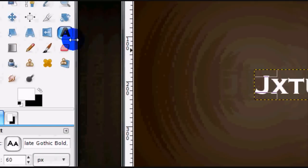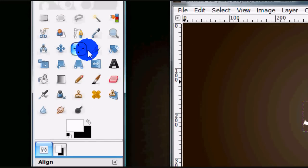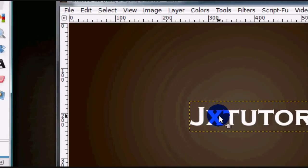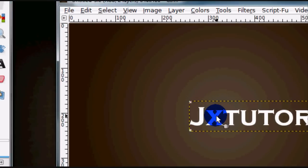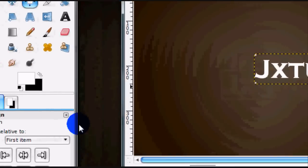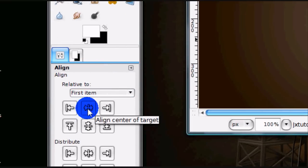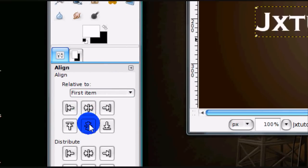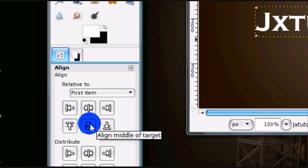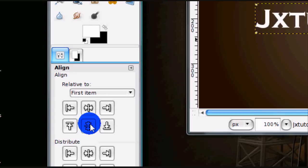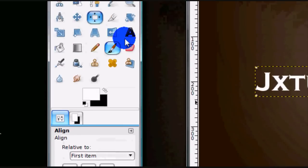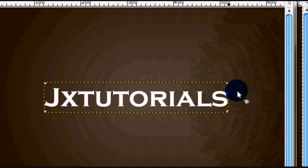Once you have that typed out, get your align tool and just click the text layer, then select the middle button right here — the Align Center of Target. Then click the button right under that, the Align Middle of Target, and that just centers it.